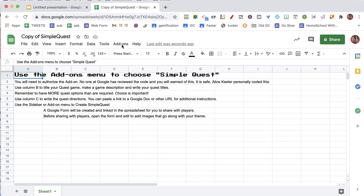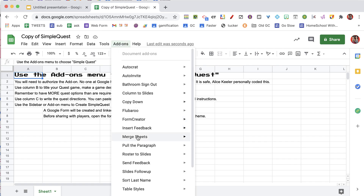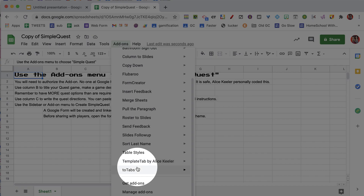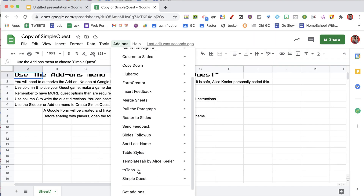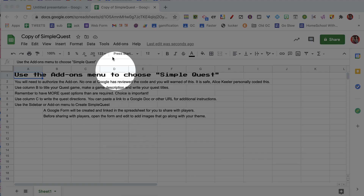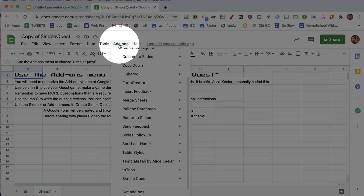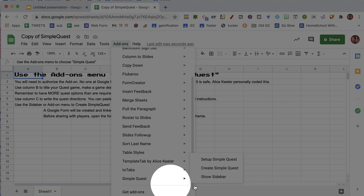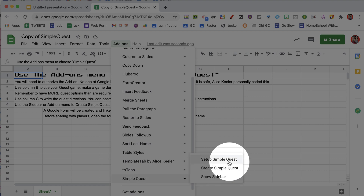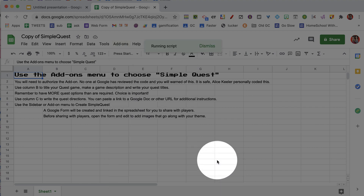So we're going to go to the add-ons menu. Under add-ons, we're looking for it to say SimpleQuest down here at the bottom. Remember, it can take a little bit of time for that to show up. Add-ons, SimpleQuest — there it is. And we're going to choose Setup SimpleQuest.